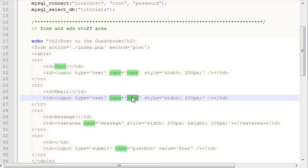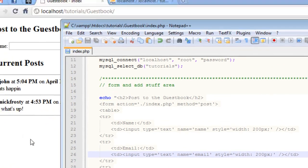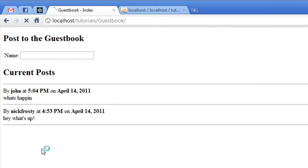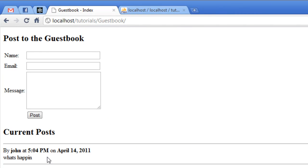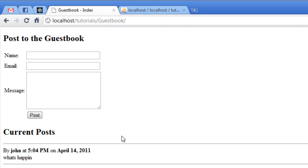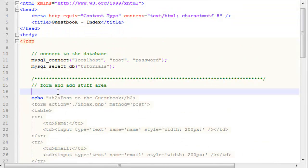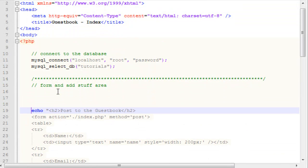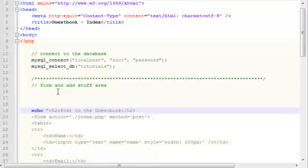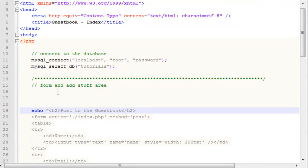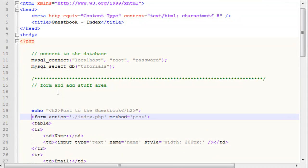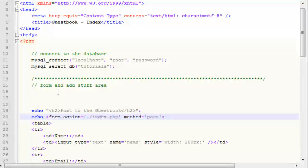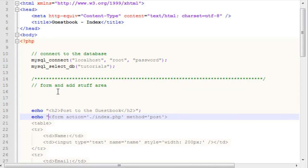Our name is message. The name for our email box is email. If we refresh the page now, you can see we have our name box, our email, our message, and our post button. We have our form. We can go ahead and get to the code that will actually add it to the database. We want to come up here above our echoes here, and I'm going to separate this into two separate echo statements.